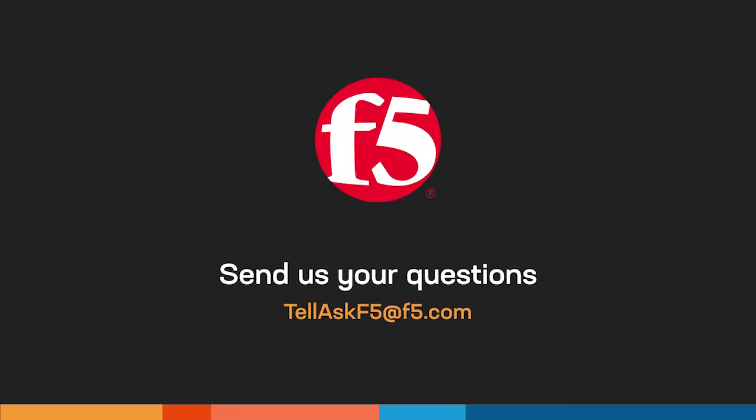And that's it! If you have questions or comments, send us an email or leave a comment below. Thanks for watching!